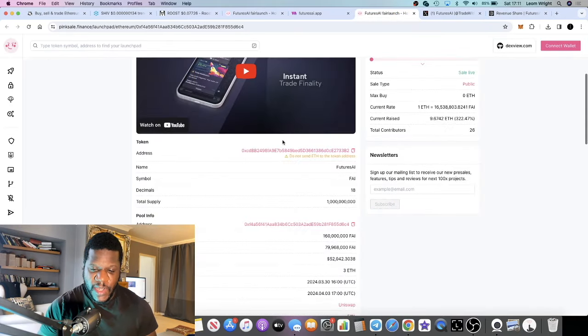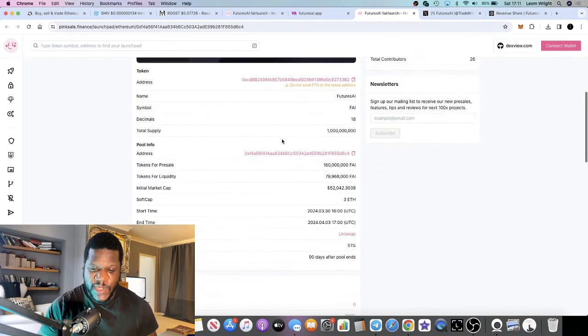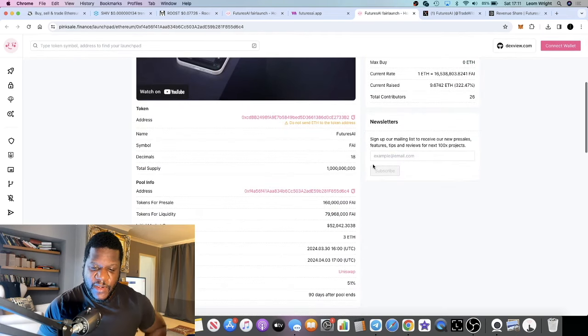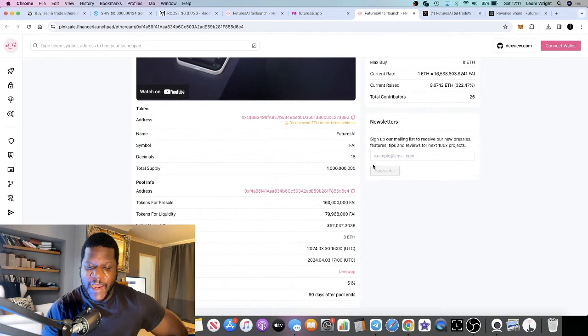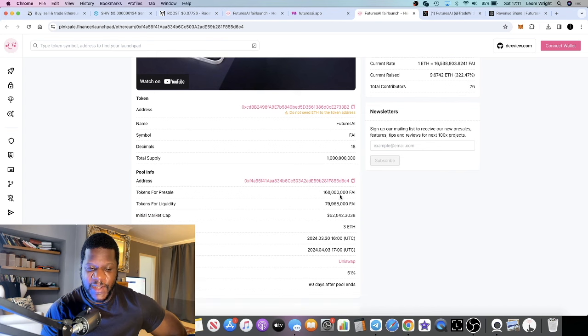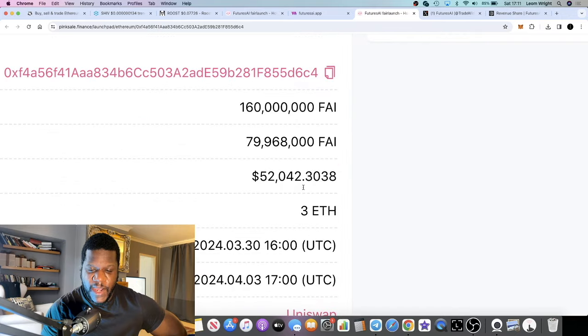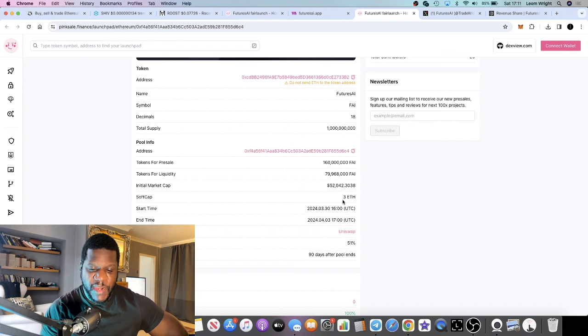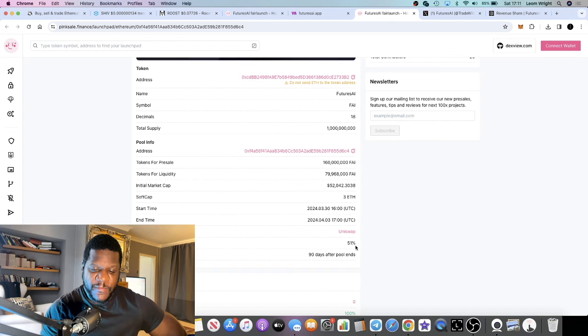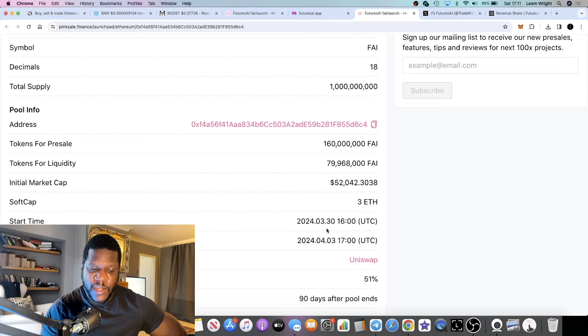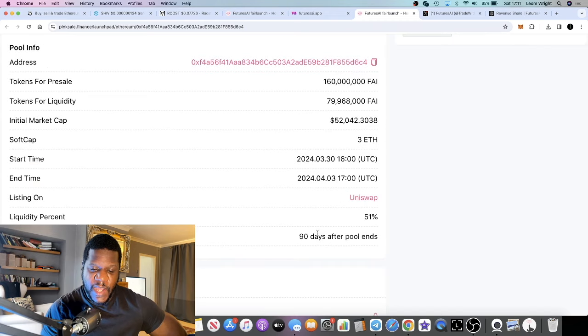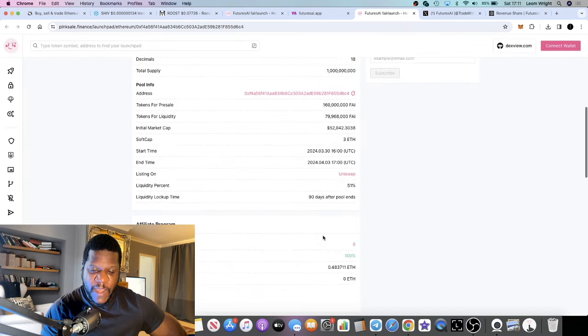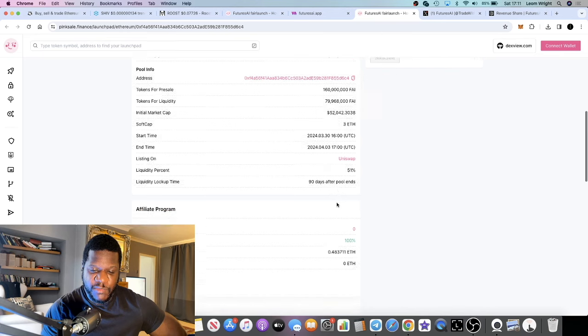In a nutshell, we have the pre-sale which is running again for four days, three days and 22 hours left. The initial market cap will go up as more people come into the token. Normally on the final day you see a lot more people buying in as well. 51% goes to liquidity. Liquidity will be locked for 90 days plus.